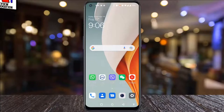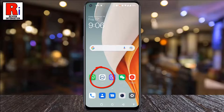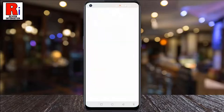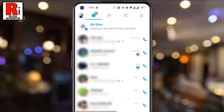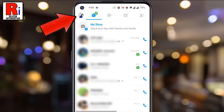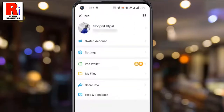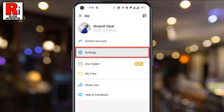To begin, open Emo on your phone. Tap on your profile picture from the top left corner. A menu will open. Tap on settings.